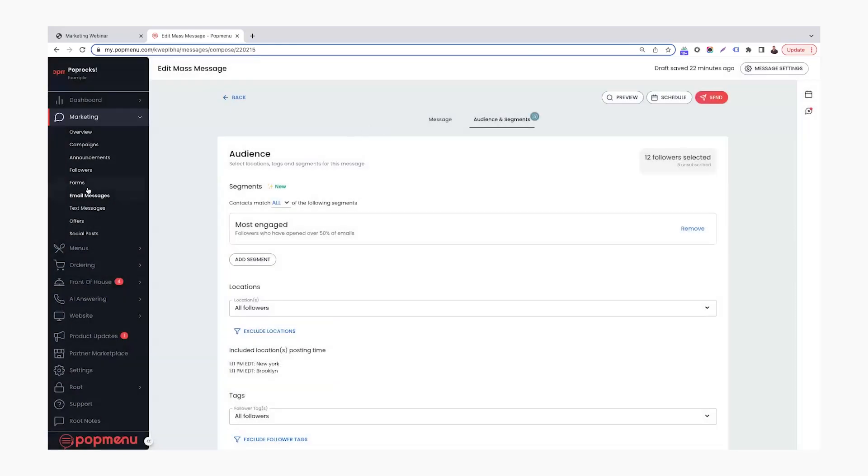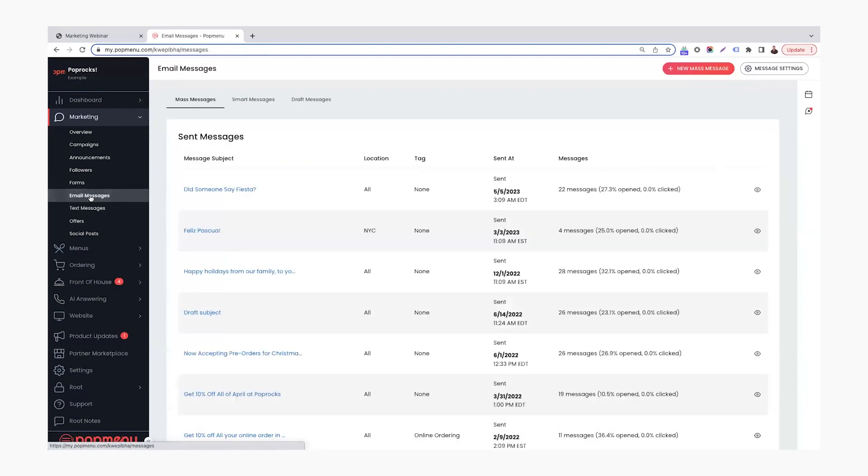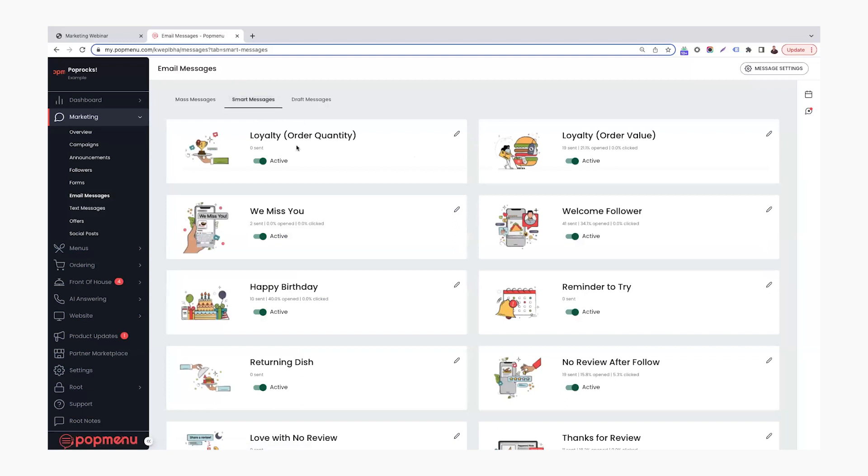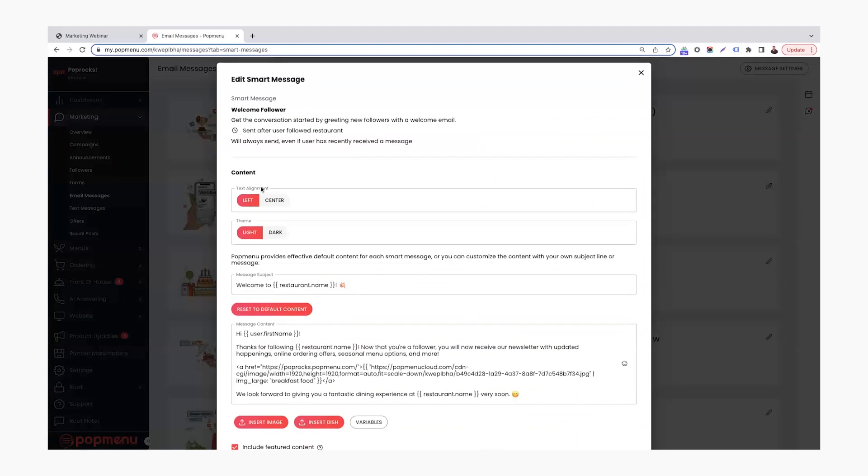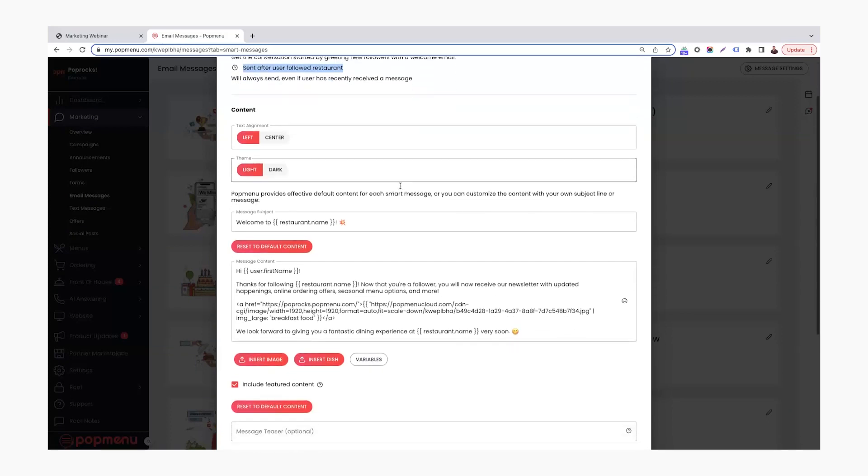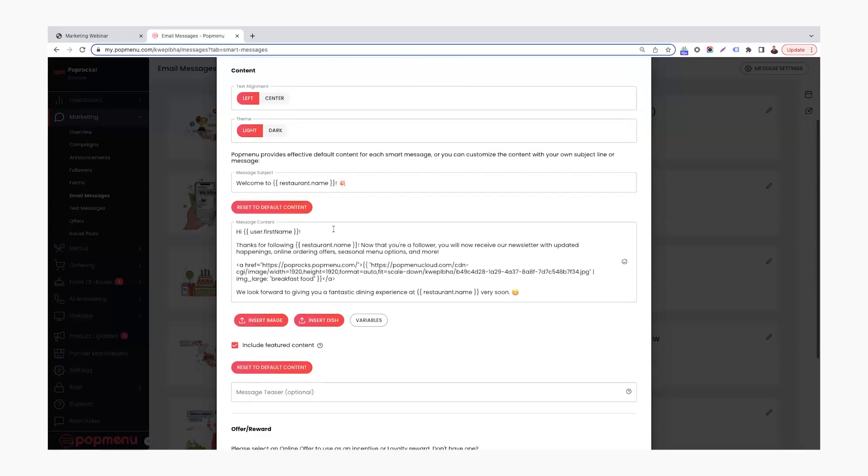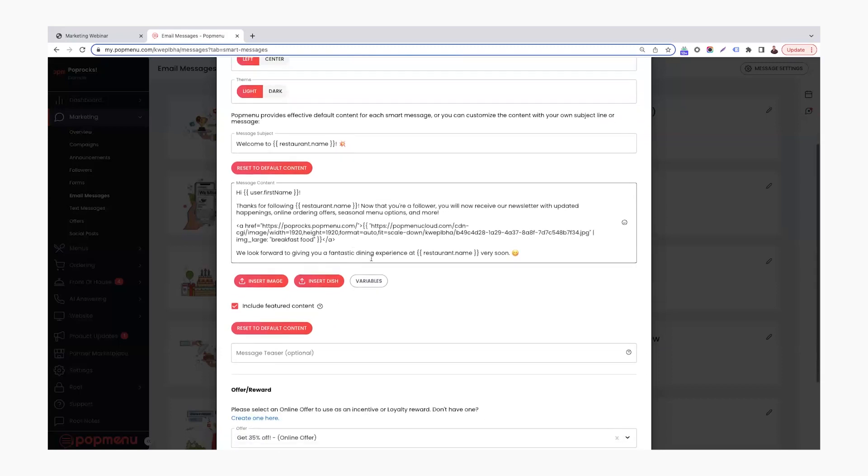Moving on to smart messages. This is also going to be found under email messages up here under smart messages. Smart messages has a ton of options for you to activate and utilize. Those are those set it and forget it messages. So really the most work you put in is coming to this page and setting those up. To set up any message, all you need to do is come in. Let's focus on welcome follower. We just can click this pencil in that top right box. Under this time stamp, you can see when this message is going to be triggered. So this one's sent after the user followed your restaurant. And then down here, you can really customize the content that's going to be sent to that customer. If you want it more of your brand, your wording, this is where you fill that out.